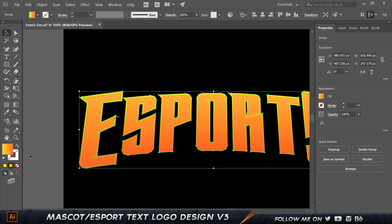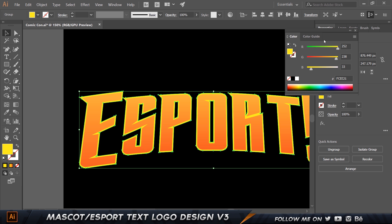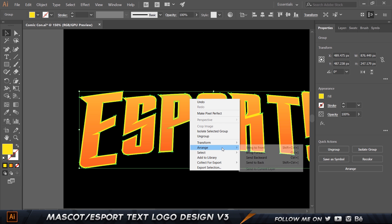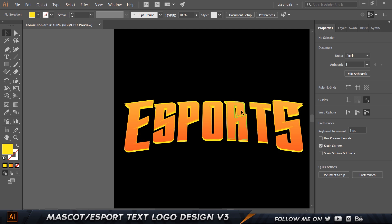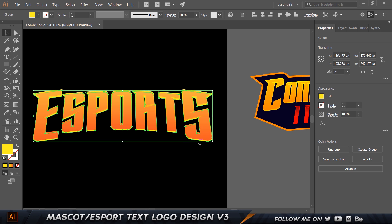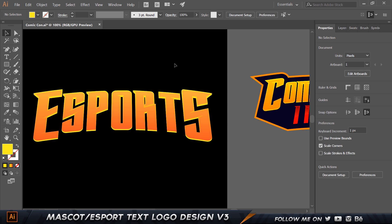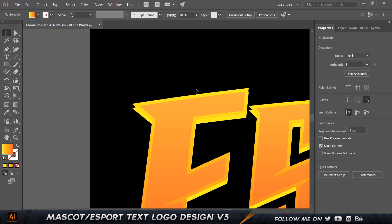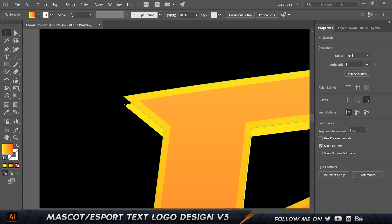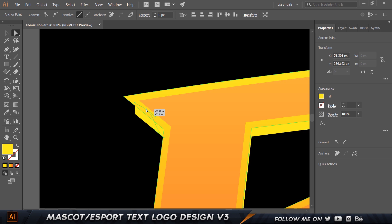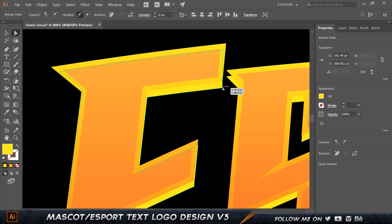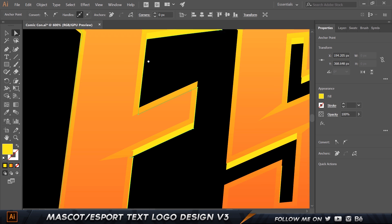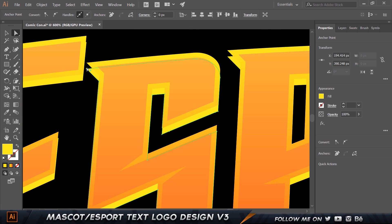Next, I'll select the back shapes, make a copy with Ctrl+C and Ctrl+F. I'll set the color of this copy to solid yellow, then right-click > Arrange > Send to Back so it's completely at the back. Then I'll use the arrow keys to move this down slightly. You can see a 3D effect appear — you can move it up or down depending on how much 3D depth you want. Some irregular protruding points appear, so I'll press A, select them and move those points inside so they're not visible.